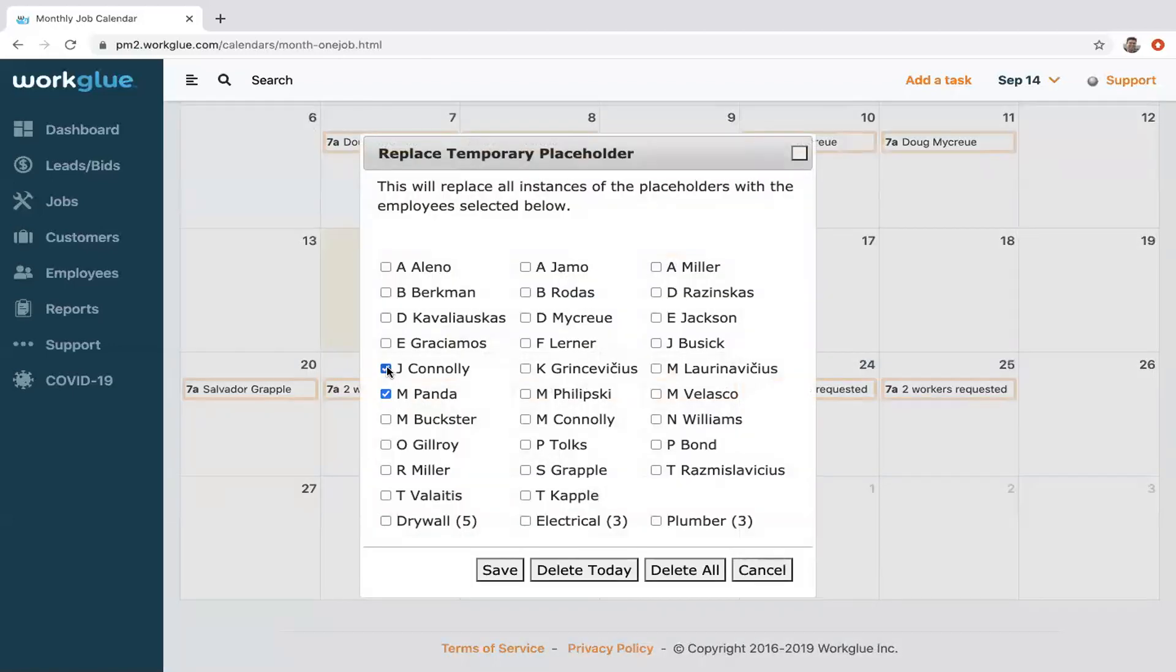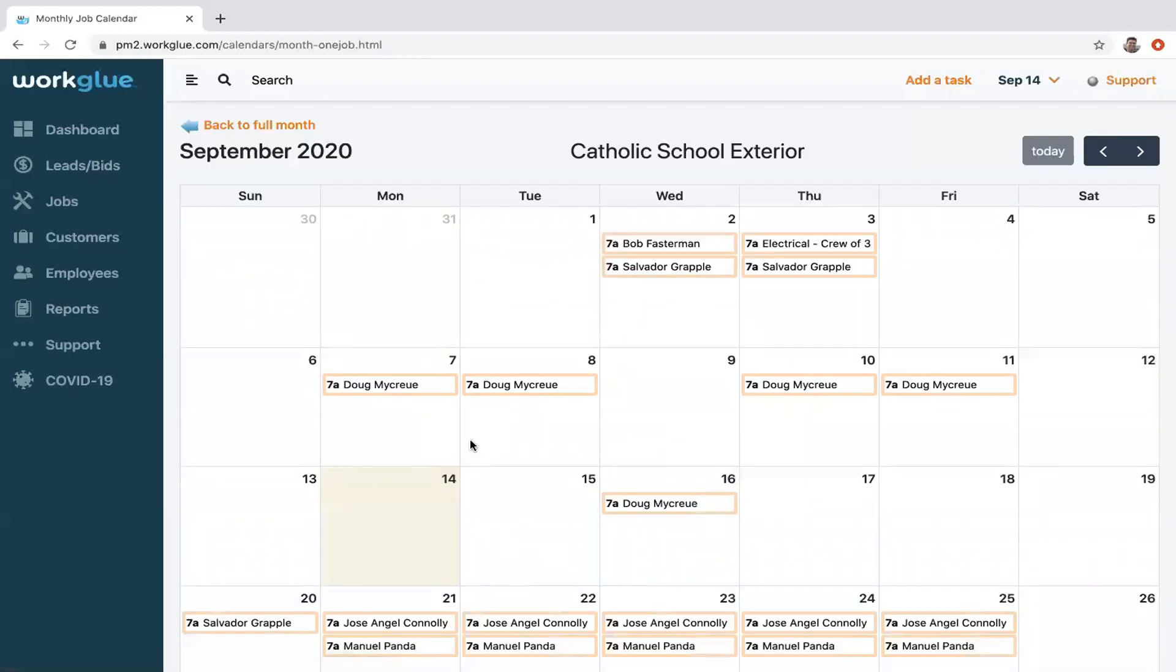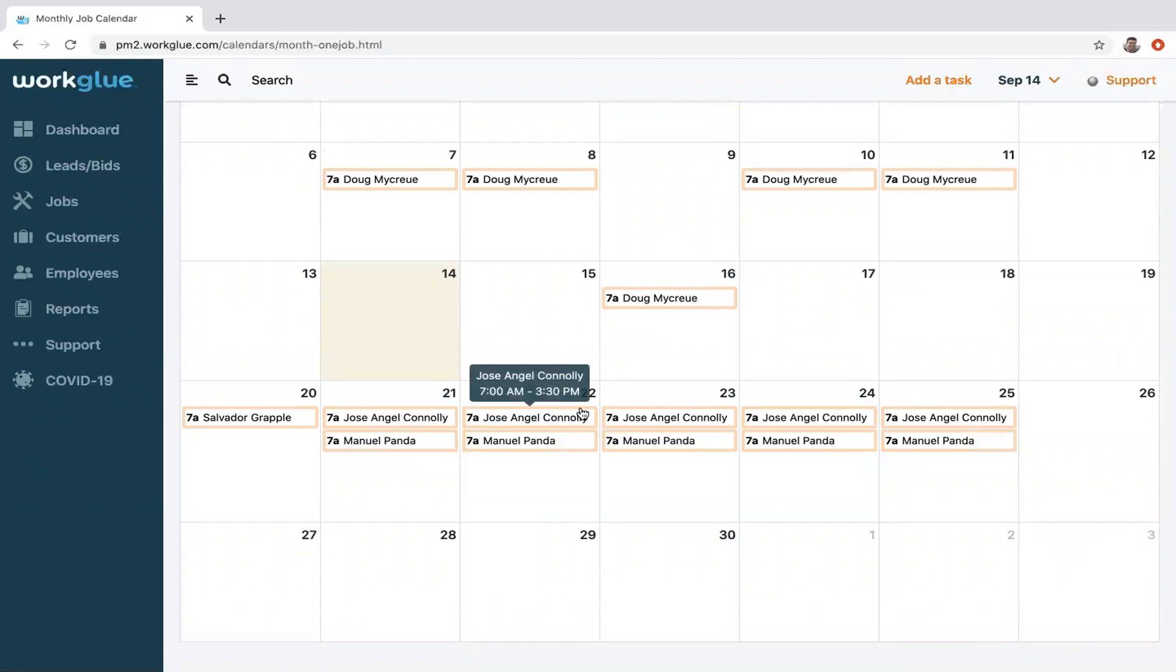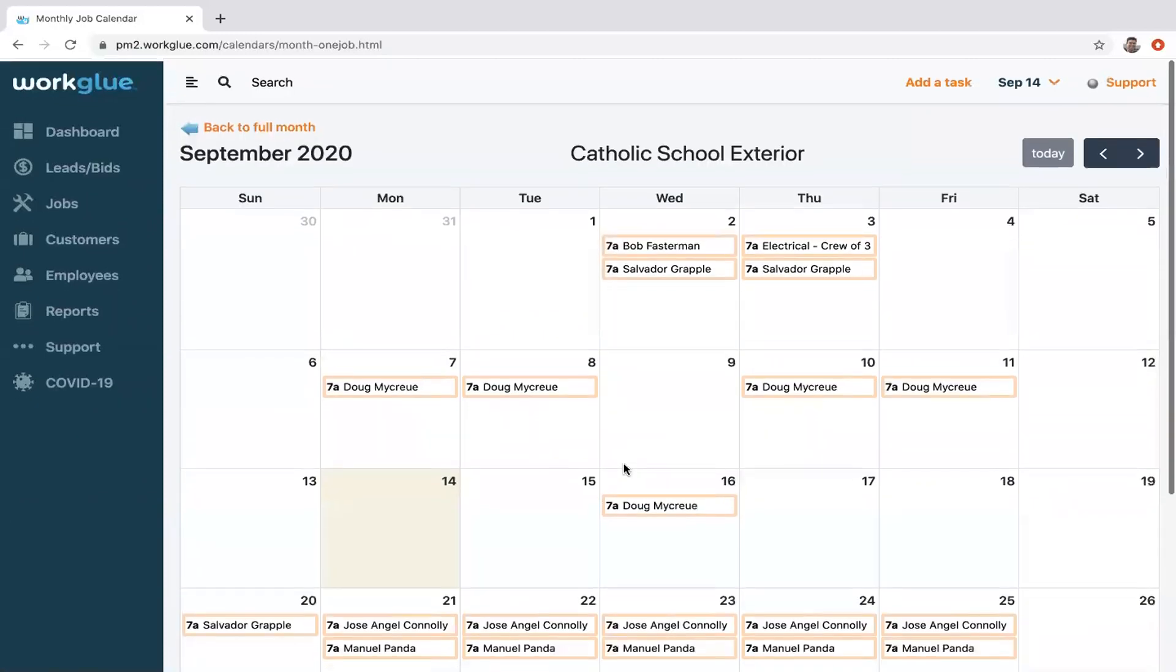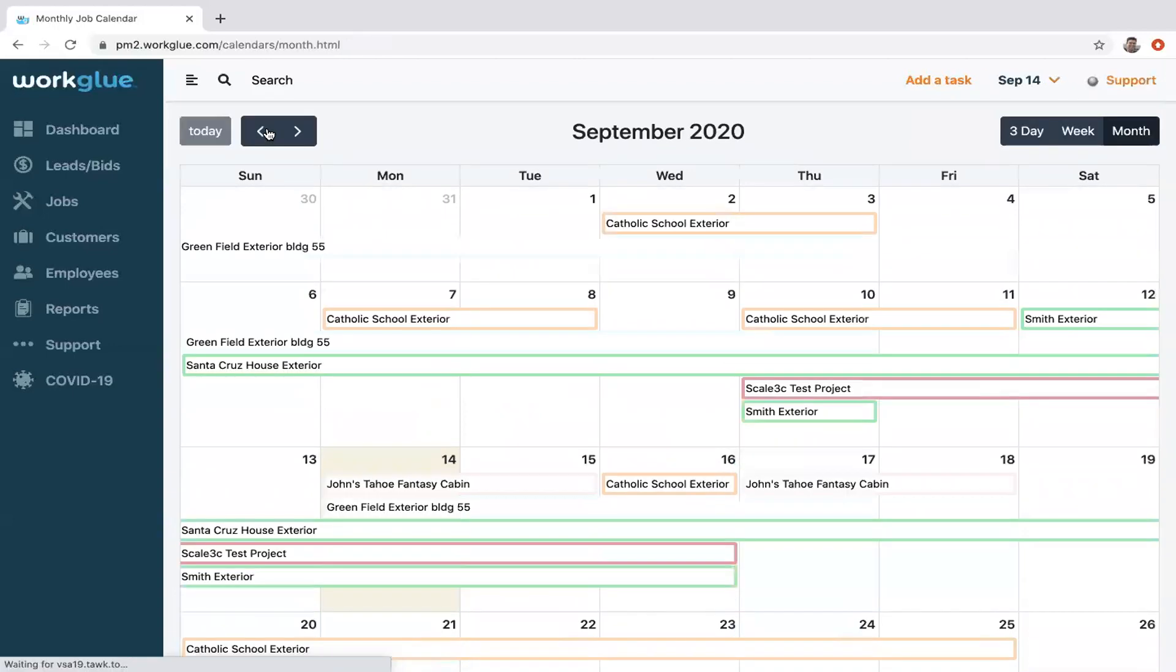As you can see here, if you click on those placeholders, you can actually fill it with the employees as you get closer to that date. Save that, and now you've replaced the placeholders with the two people that you wanted to put on that project.